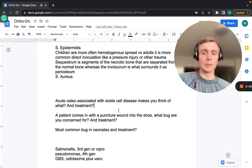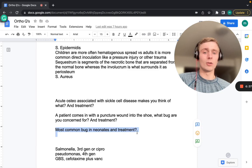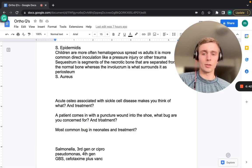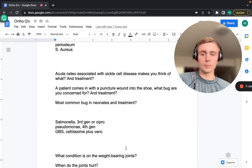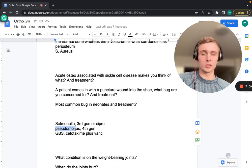Acute osteomyelitis associated with sickle cell disease — think Salmonella. Treatment is a third-gen cephalosporin like ceftriaxone or a fluoroquinolone like ciprofloxacin to cover gram negatives. For a puncture wound through a shoe, think Pseudomonas — use a fourth-gen cephalosporin like cefepime. For neonates, GBS is most common; treat with cefotaxime plus vancomycin, since GBS is gram-positive.